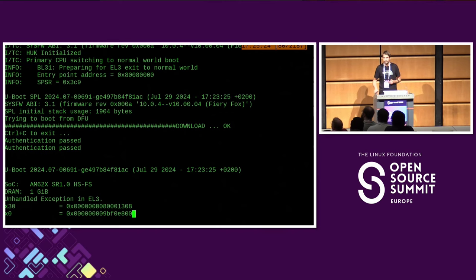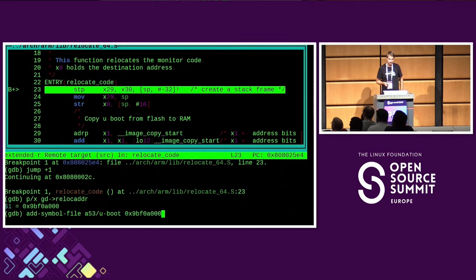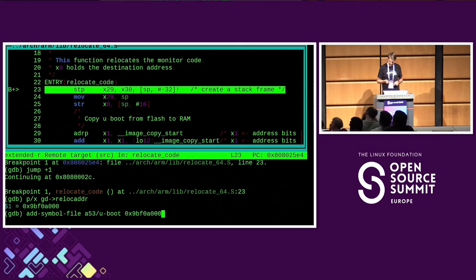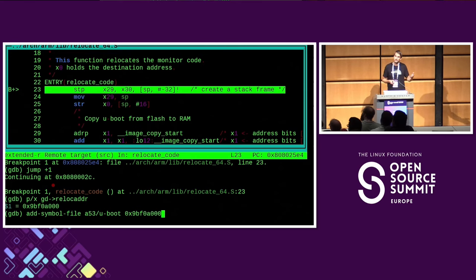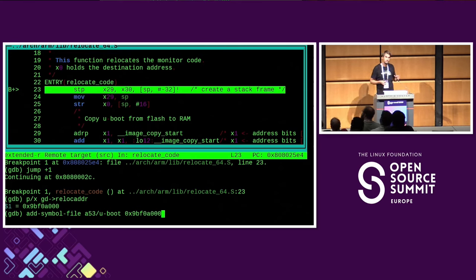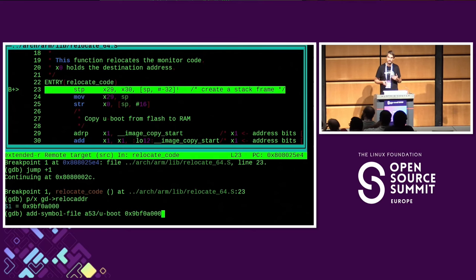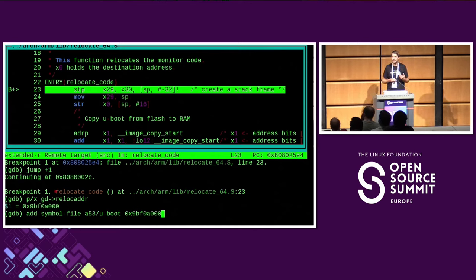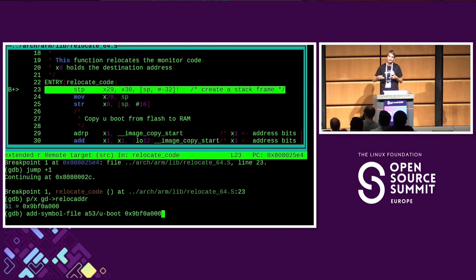Because we already have JTAG, we use that again with the same while loop approach and jump-plus-one. What's special about U-Boot is that it does relocation — it normally copies itself to the end of RAM. This is not mandatory but the default behavior. If you want to debug U-Boot, you have to understand this and load the symbols file again at the relocated address, otherwise you are not able to debug properly.